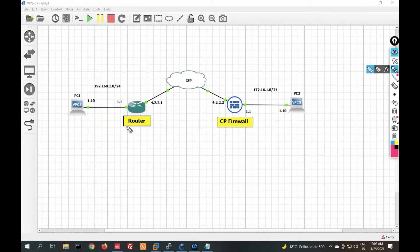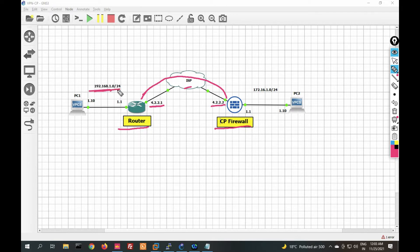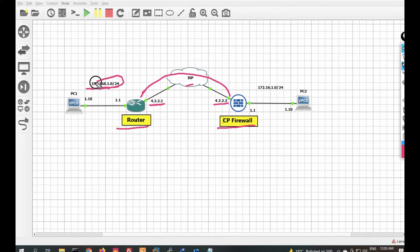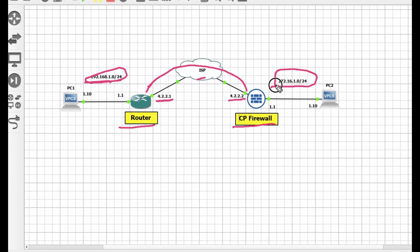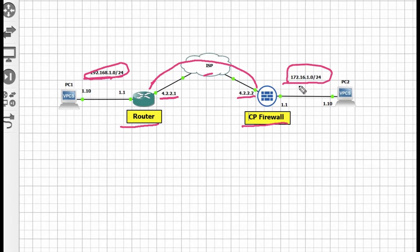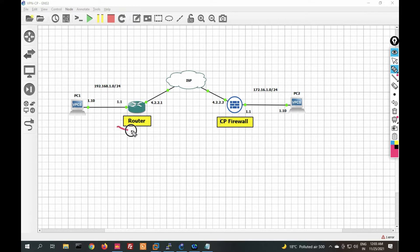This is my Site A Cisco router and this is my Site B Checkpoint firewall. We will configure IPSec VPN between them over ISP. The Cisco router outside interface is G1/0 with IP address 4.2.2.1, and the Checkpoint firewall outside interface IP address is 4.2.2.2. Site A network is 192.168.1.0 and Site B network is 172.16.1.0 — both will be encrypted over the IPSec VPN.